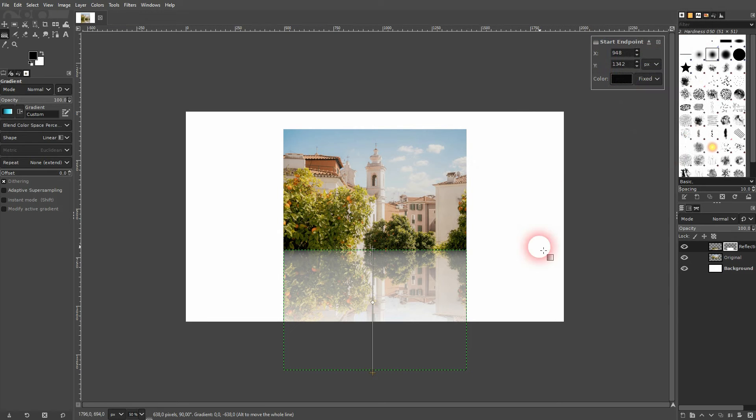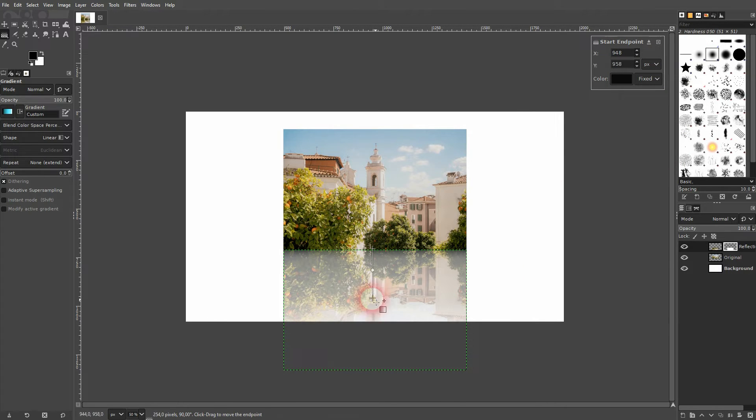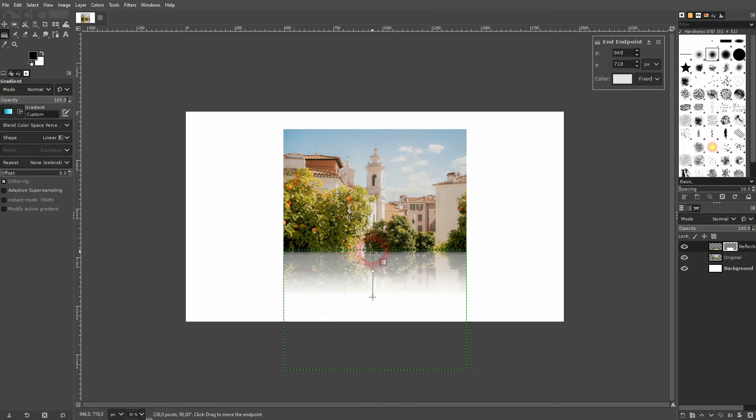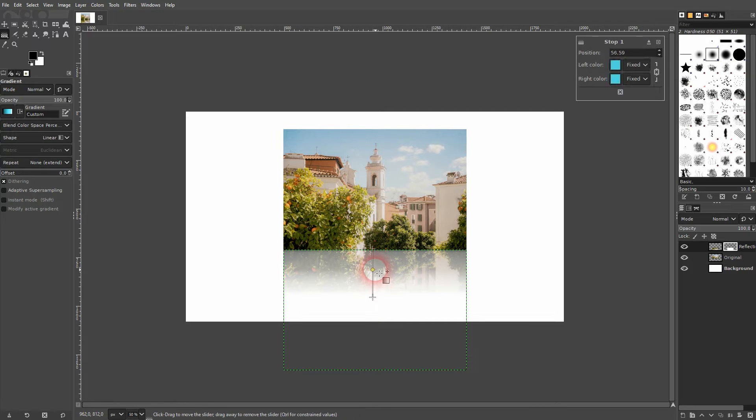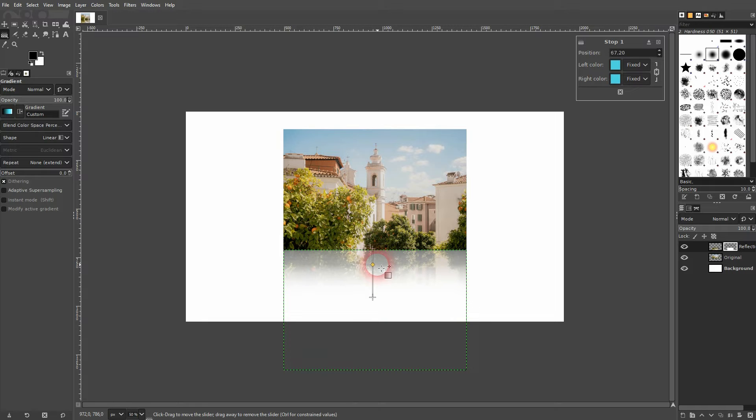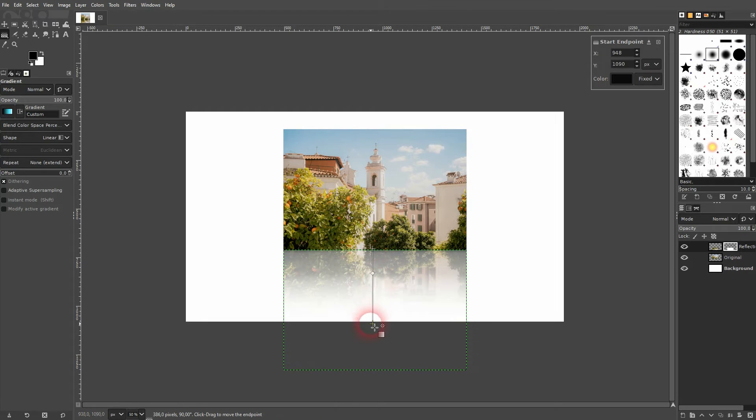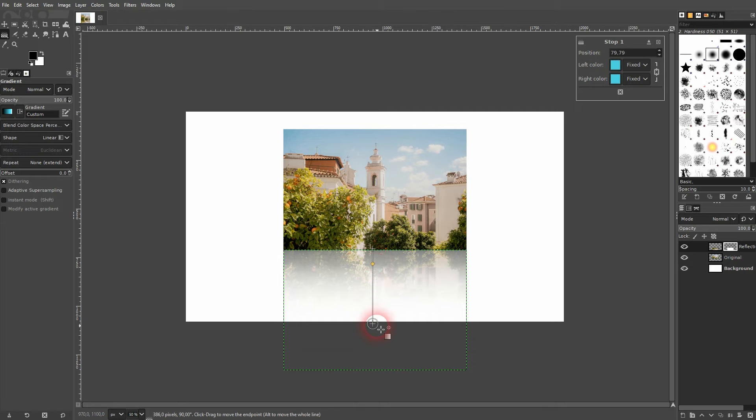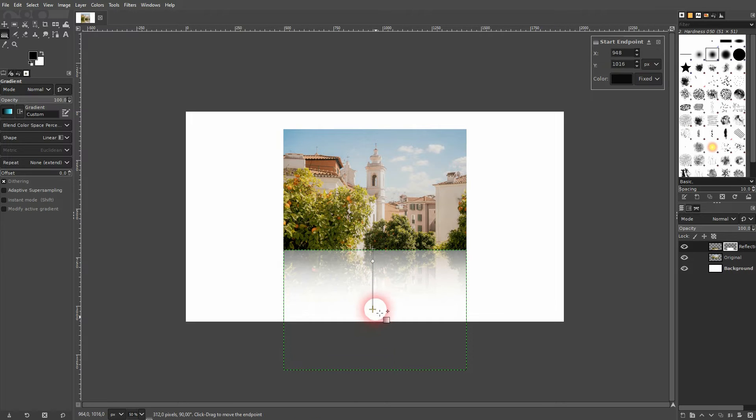Now we can reposition these points and adjust the reflection. And there's also a middle point that determines the position of the center. So you can play around with that as well. Let me just use something like this. It should be enough to show you the effect.